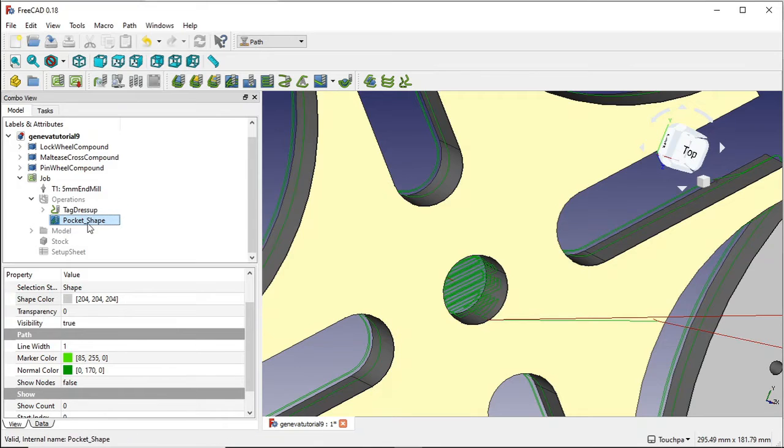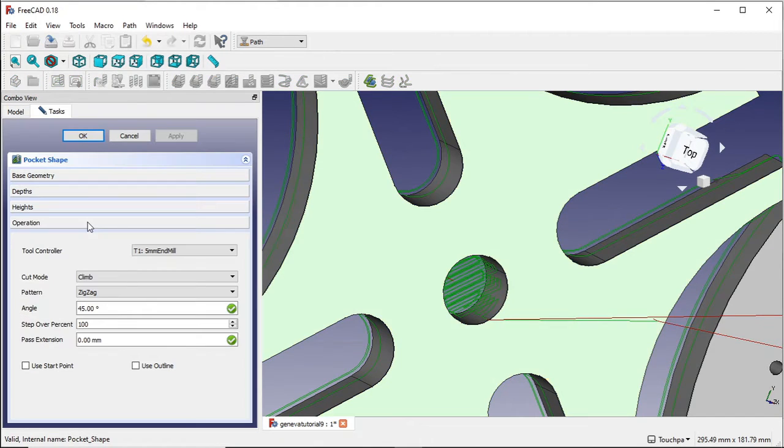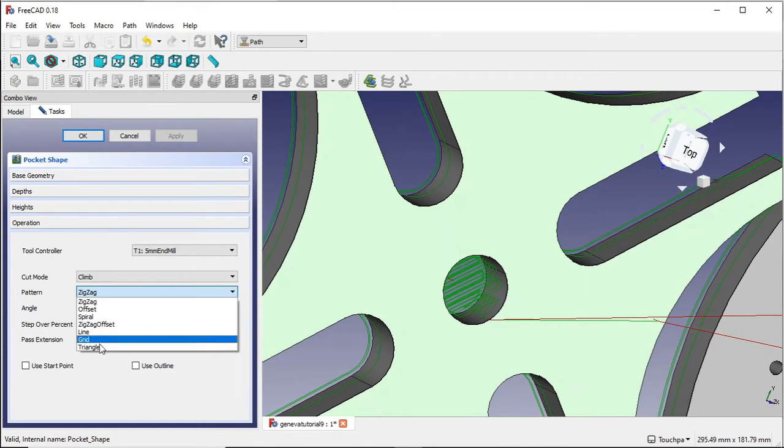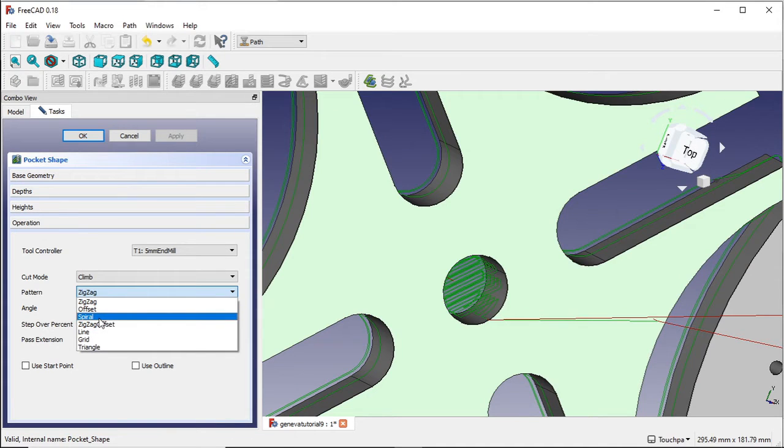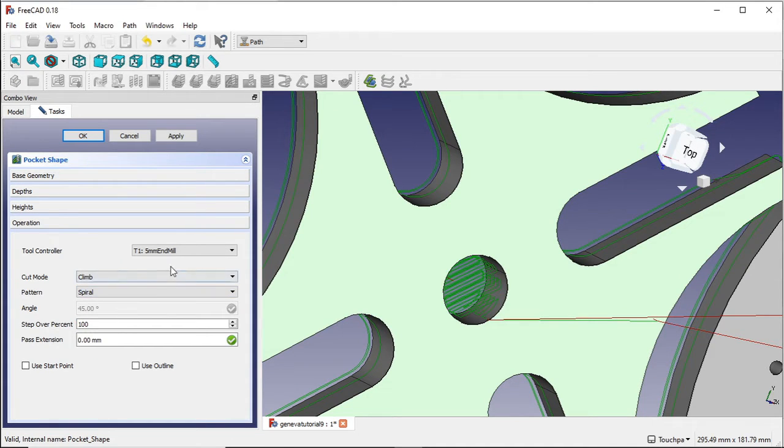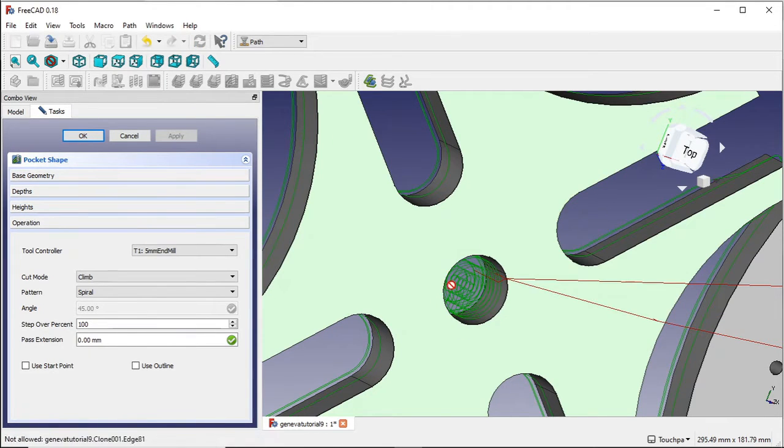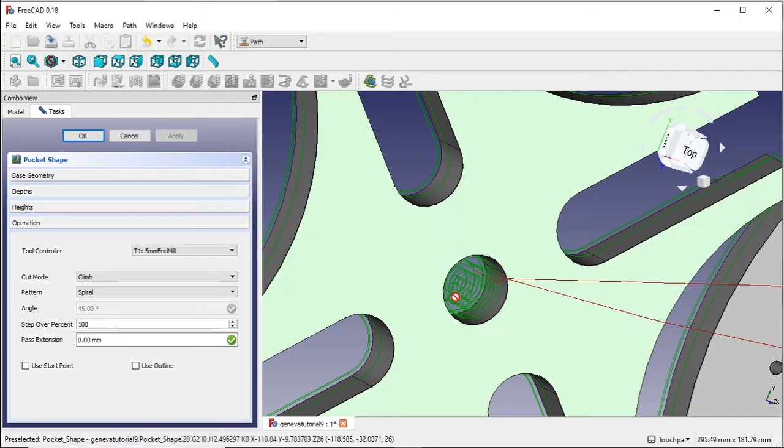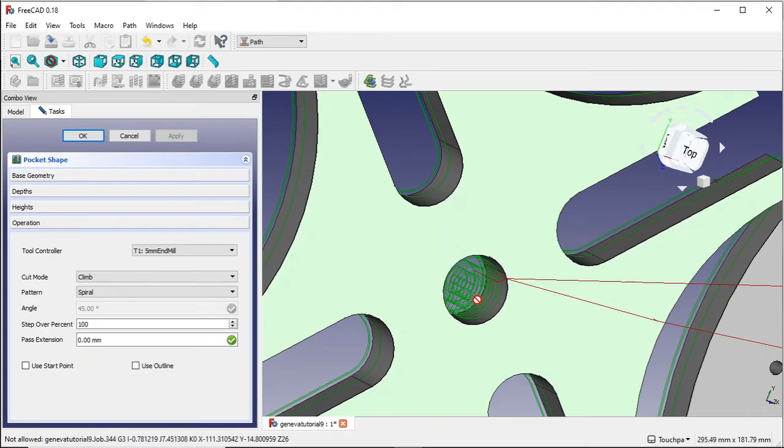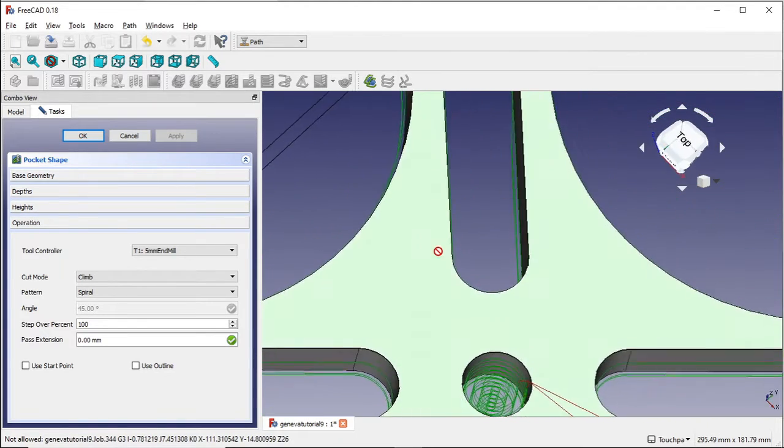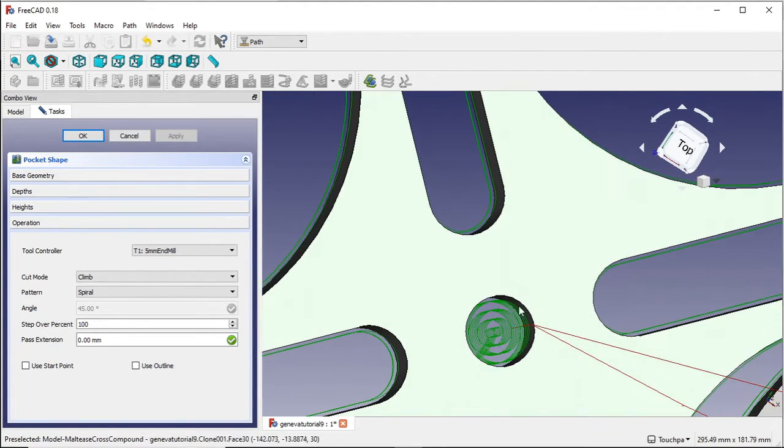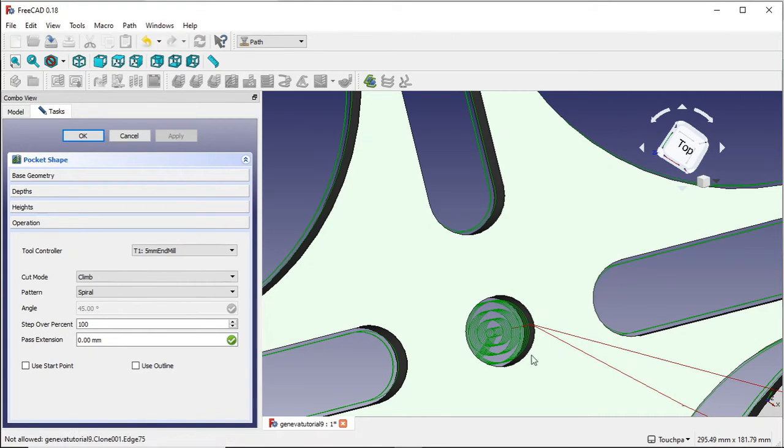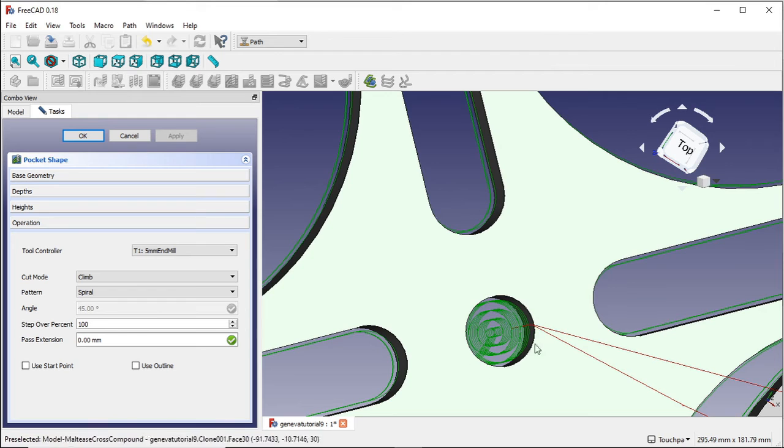So if we double click our pocketing shape and we'll change this. And we can change this to a number of different ones in here. But if we change it to spiral and apply that, what you'll see now is that the actual process spirals inwards or outwards. And this leaves a much cleaner operation because what it's doing is it's plunging into the material and then spiralling and moving the material in a circular manner. For a circular hole, that is perfect.